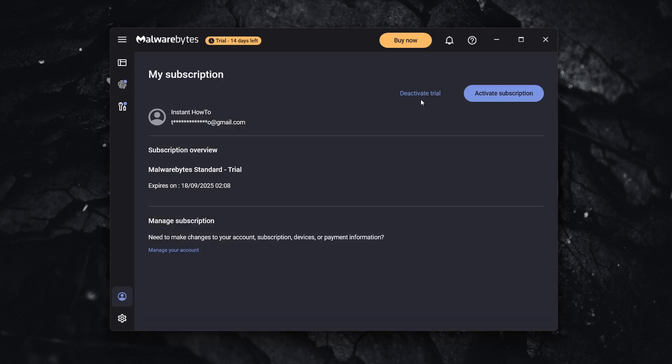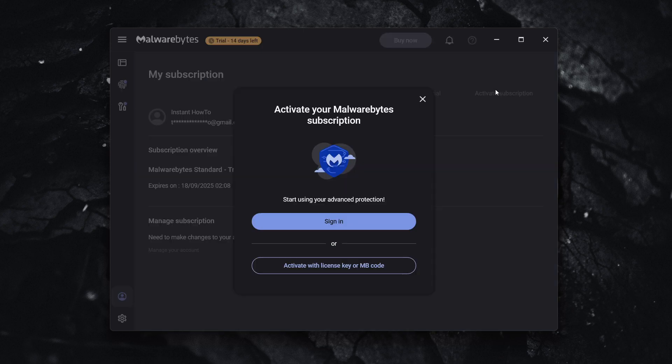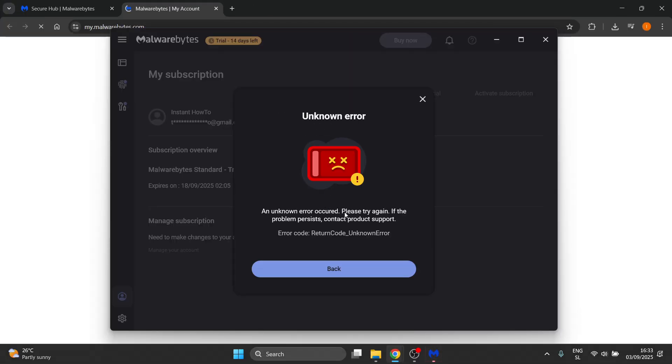Or what you can also do in case you don't have that, you can click on Activate Subscription, press Sign In. And in case you don't have a subscription, it should give you an error.